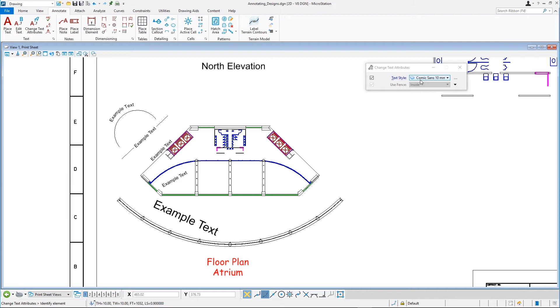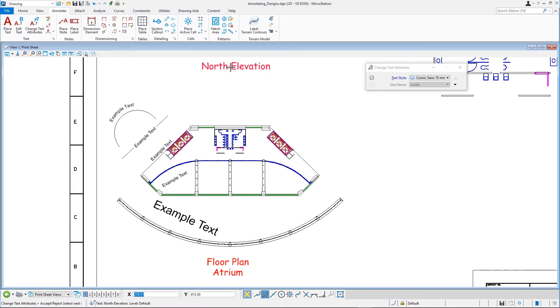The Text Style label is displayed in blue because you had overwritten the Justification Attribute when placing the Floor Plan Atrium Text. Set the North Elevation Text. The appearance of this text changes.